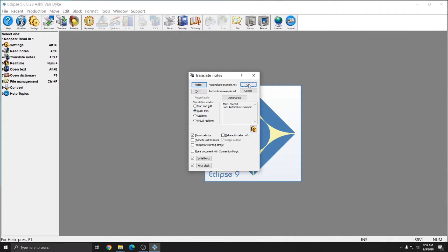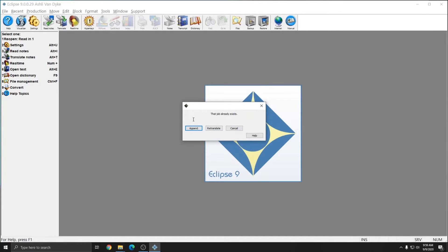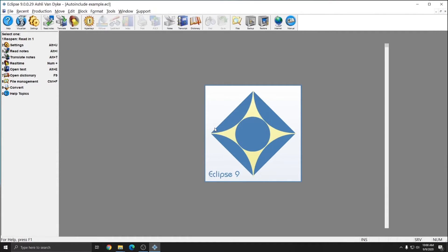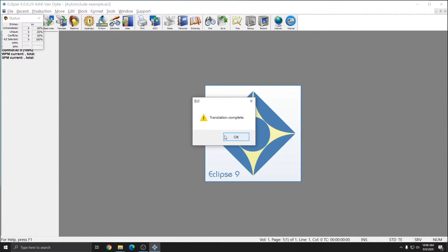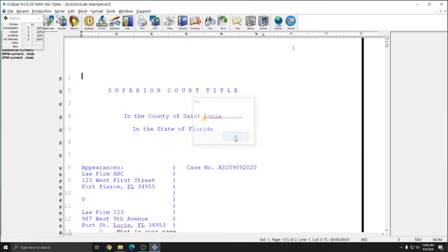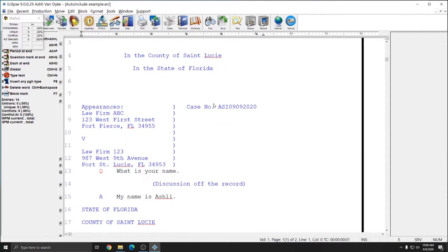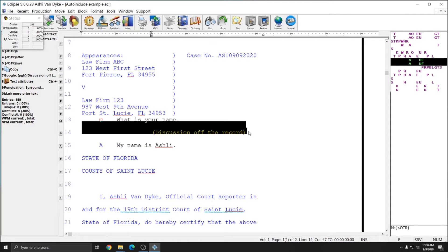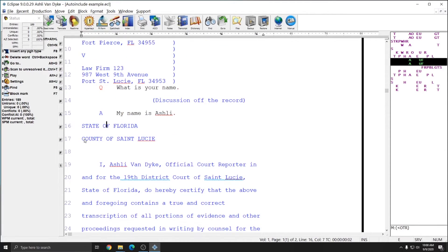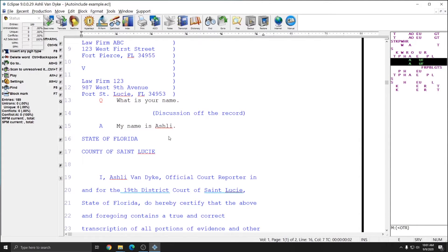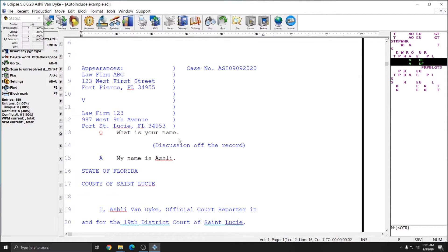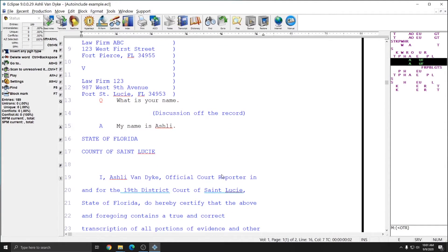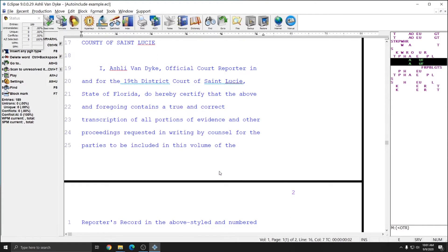I'm going to select Quick Tran and press OK. It'll tell me that that job already exists and ask me if I wish to append or re-translate. I'm going to re-translate in this instance. The file is very short, so the translation was very fast, and when I press OK, you see that I have my title page at the beginning of the document, my off the record statement exactly where I asked for it, and then my certificate page at the end. These block files are just short examples to show you what's possible with auto includes.